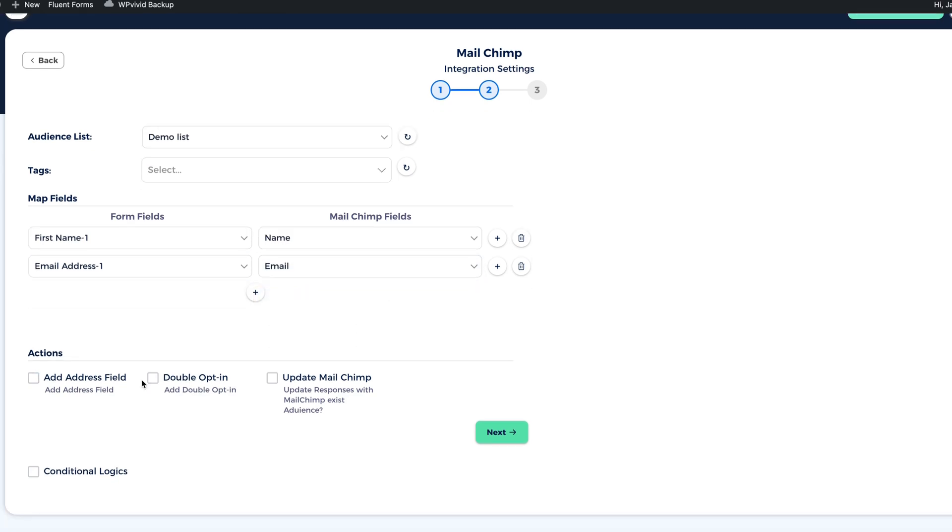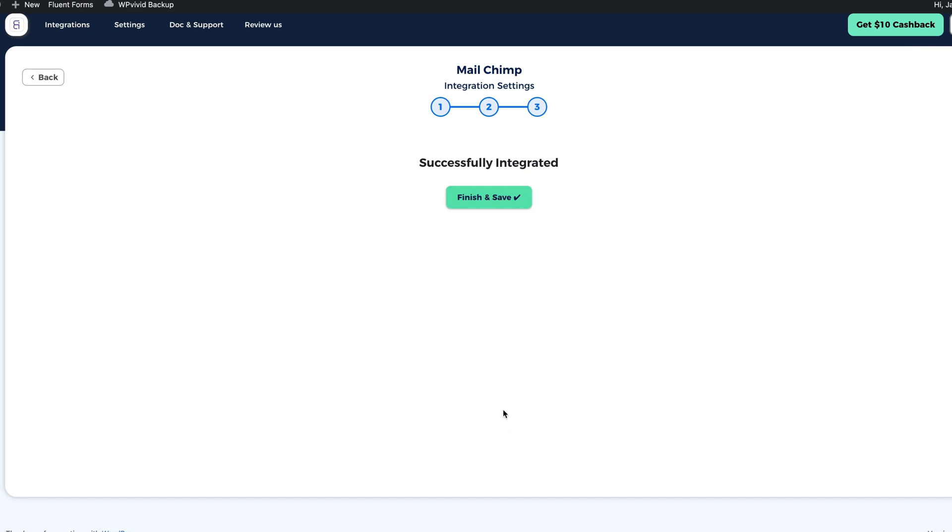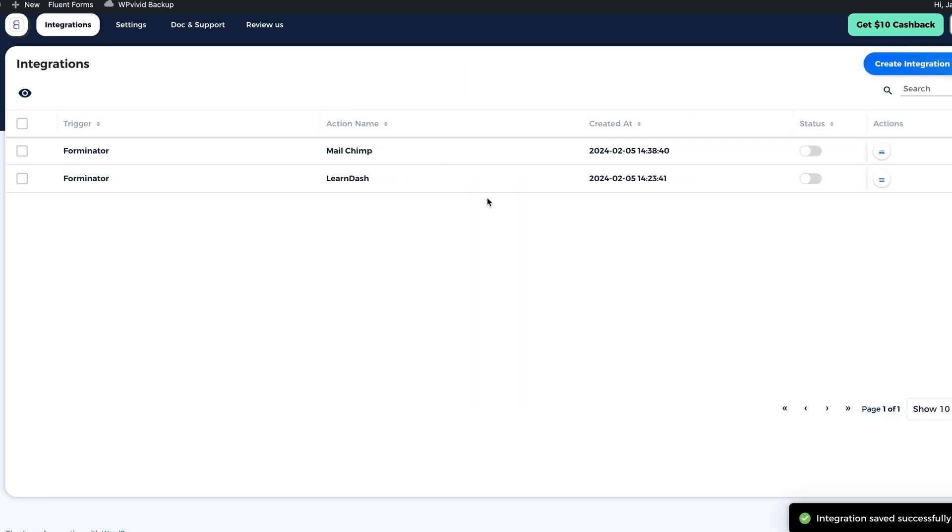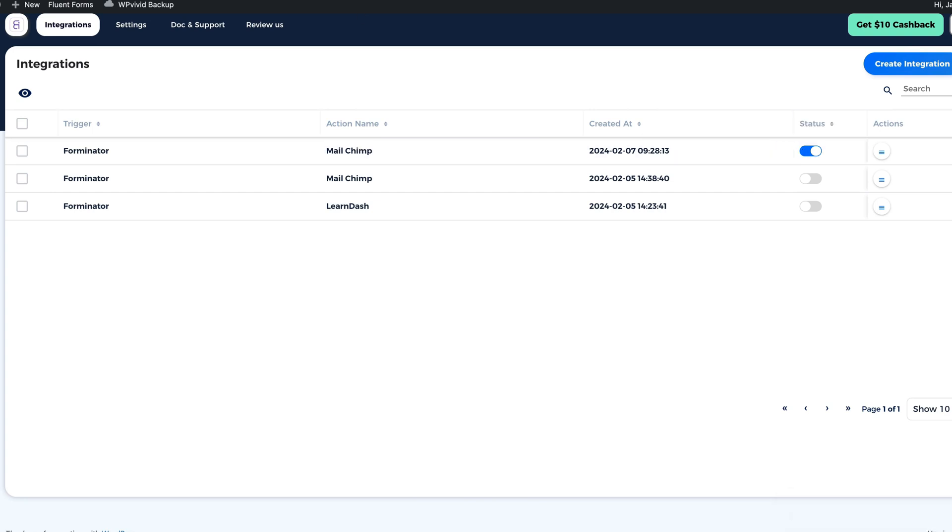I can select whether to add the address field, activate the double opt-in or update responses with MailChimp existing audience. I don't need to do that. So I'm going to click on next. Successfully integrated. Finish and save. Done. And this one here is activated.